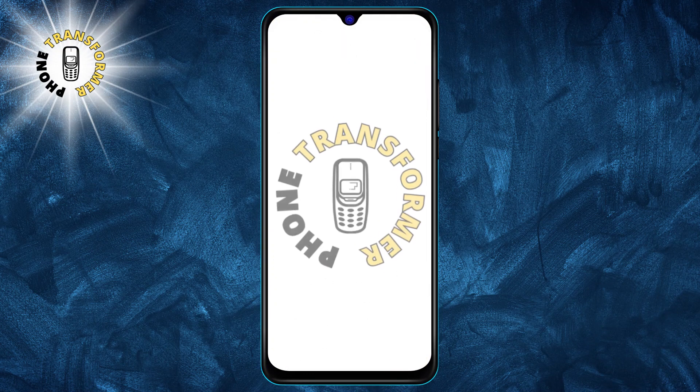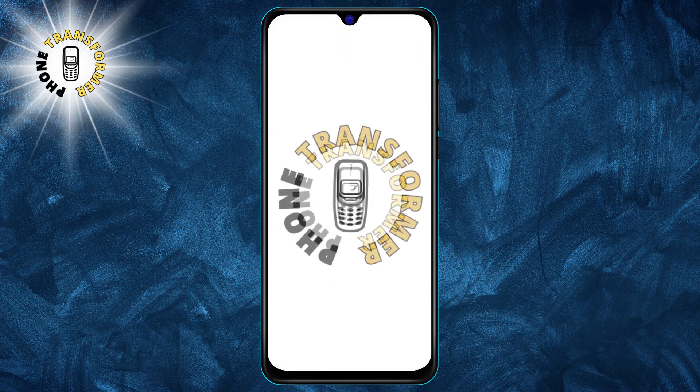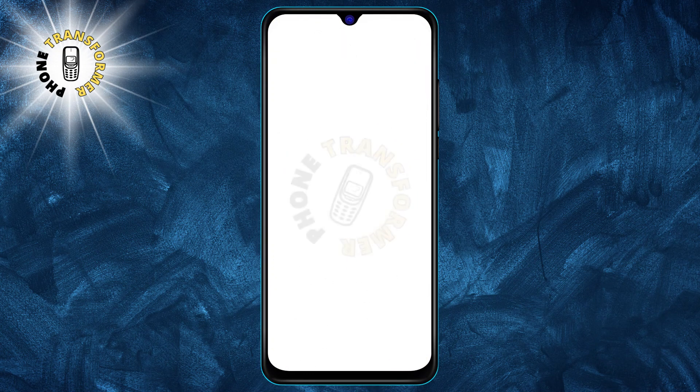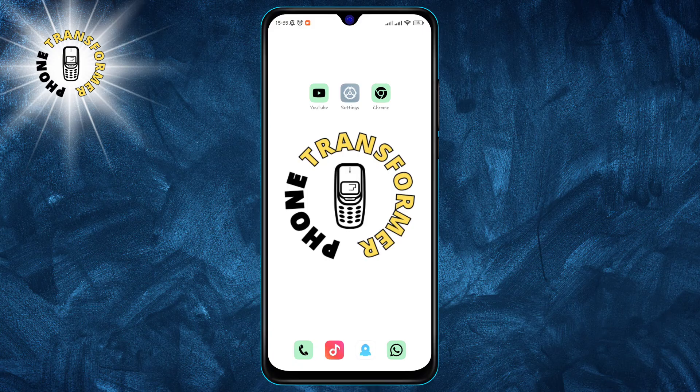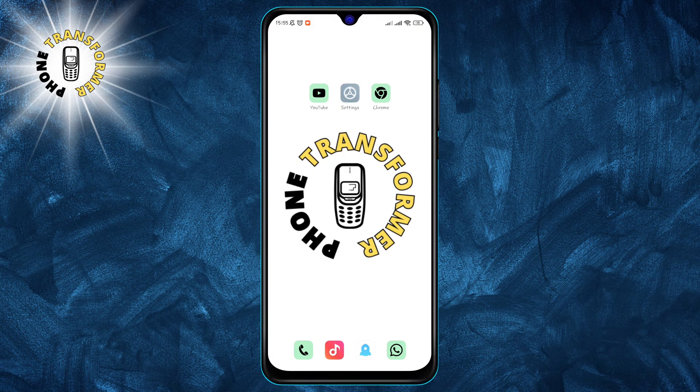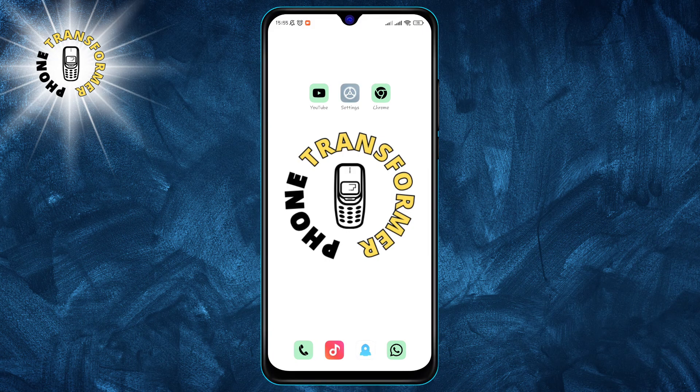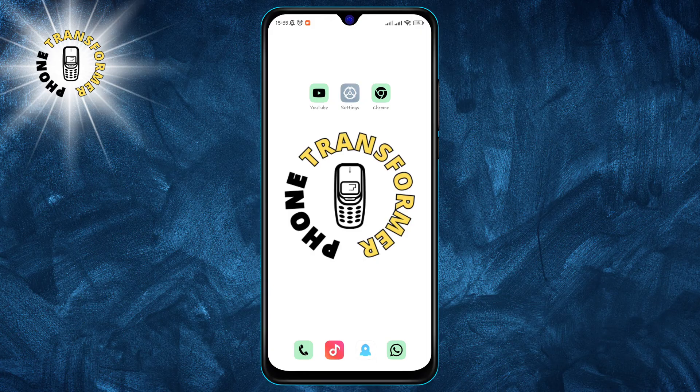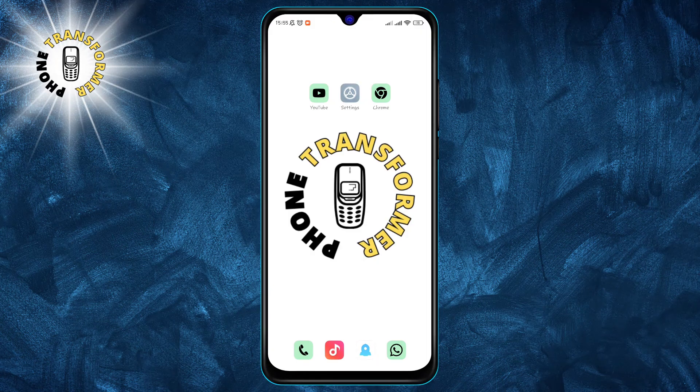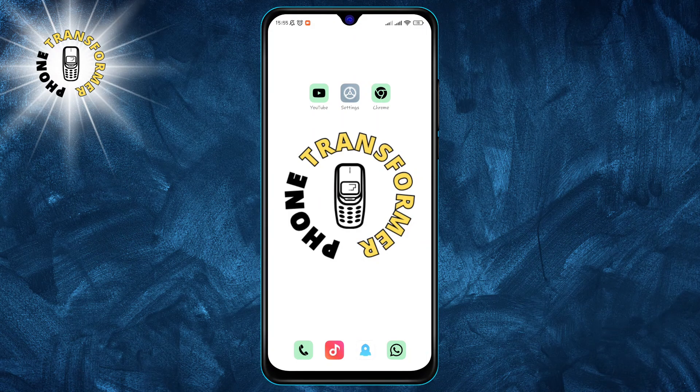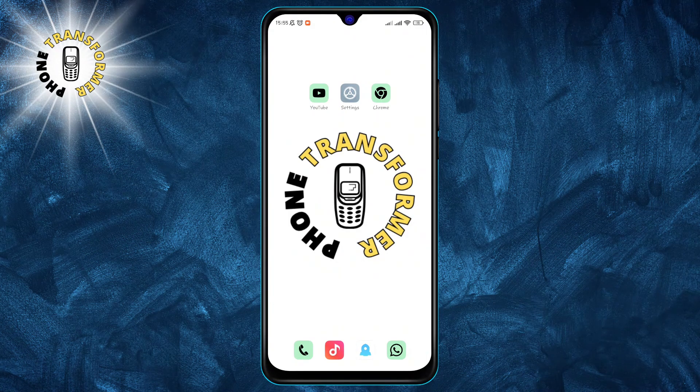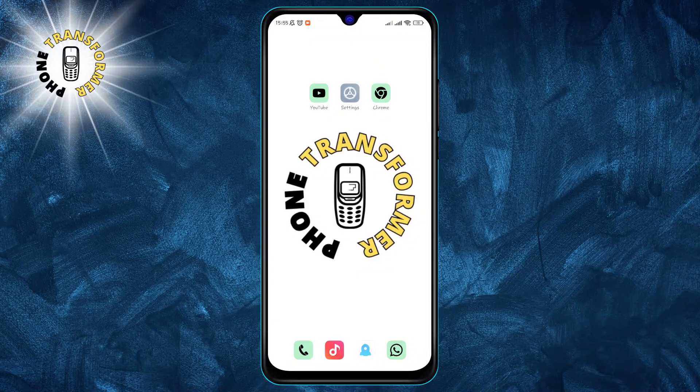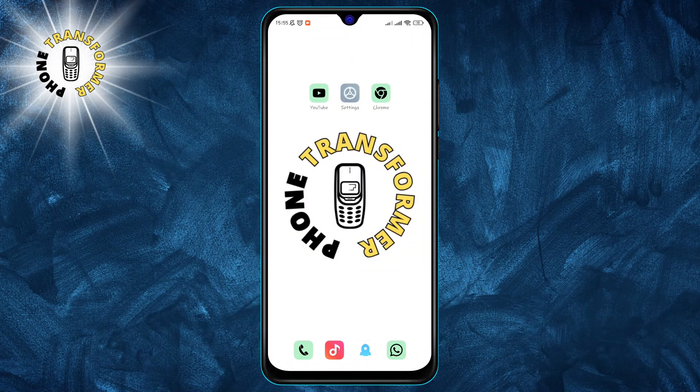Welcome back to Phone Transformer. In this video I'm going to show you how to fix the annoying problem of Snapchat not working on mobile data. Before we get started, make sure you hit that subscribe button and turn on the notification bell so you don't miss any of our future videos.